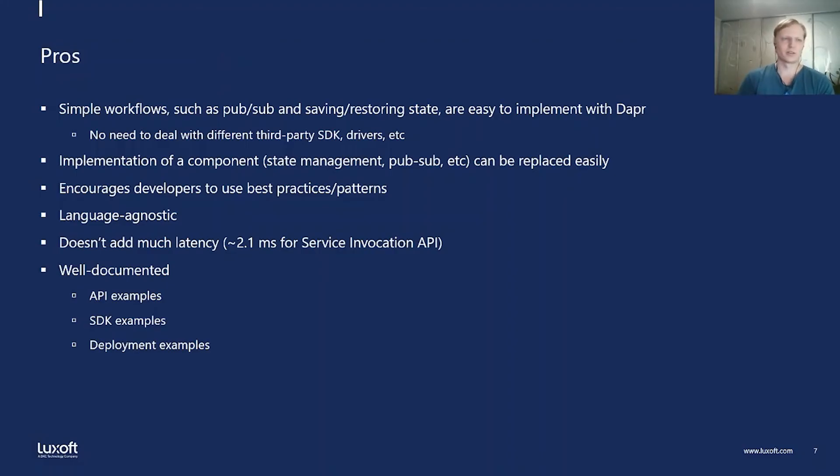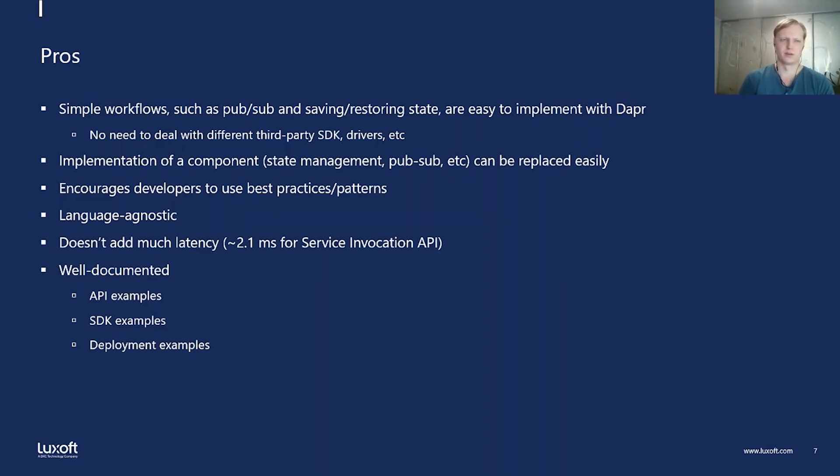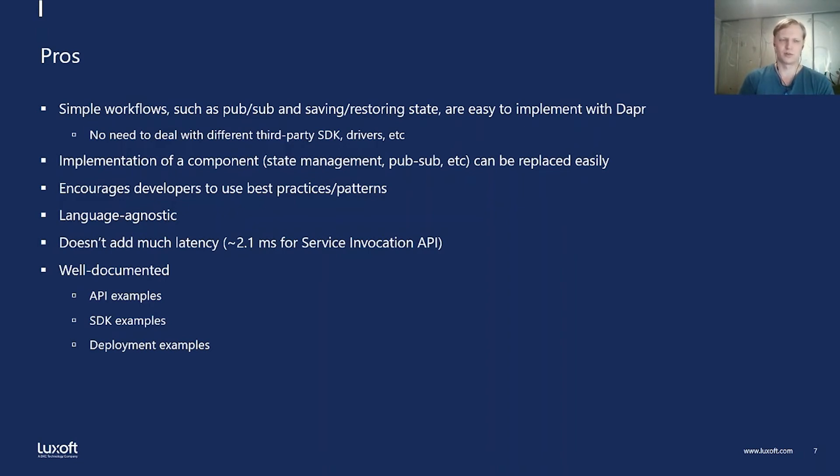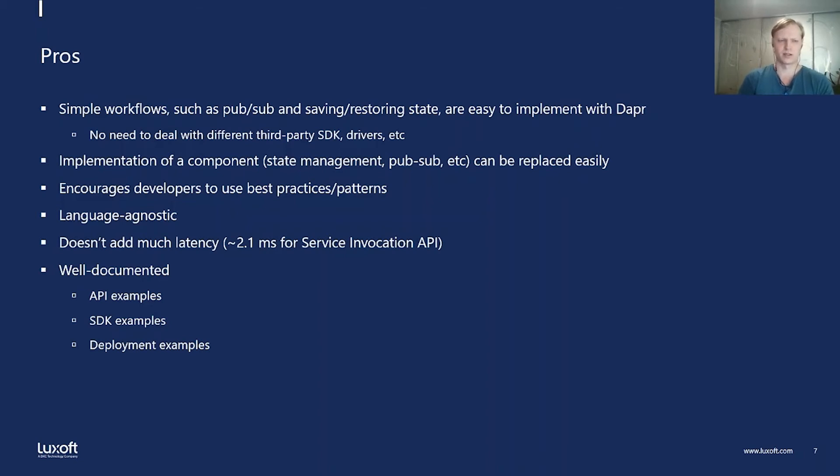So here are some pros and cons. What I found out is that for simple workflows such as PubSub and saving and restoring state, it is easy to implement such things in Dapr. There is no need to deal with different third-party SDKs, drivers, etc. Implementation of components such as state management, PubSub can be replaced easily. It's just a matter of changing configuration file. It encourages developers to use best practices, patterns and this language agnostic. You can use any language. It doesn't add much latency. It's about a couple of milliseconds. And I also think that Dapr is well documented. There is documentation for API, SDK and deployment.